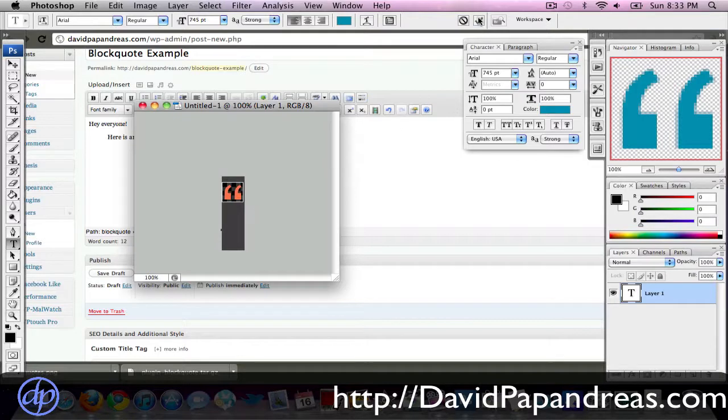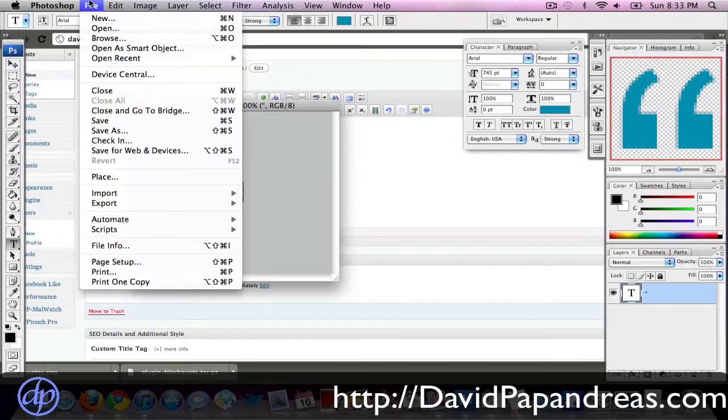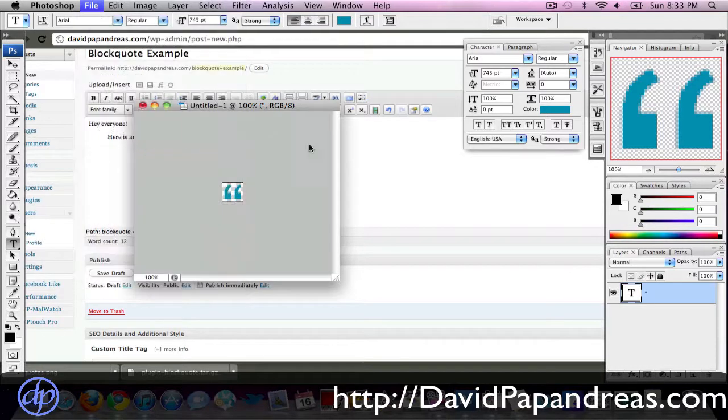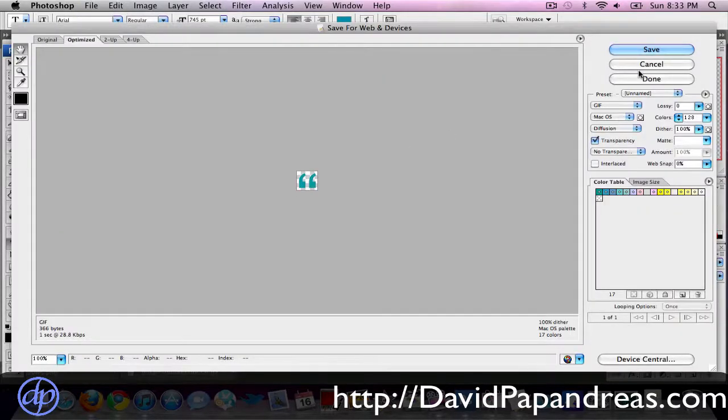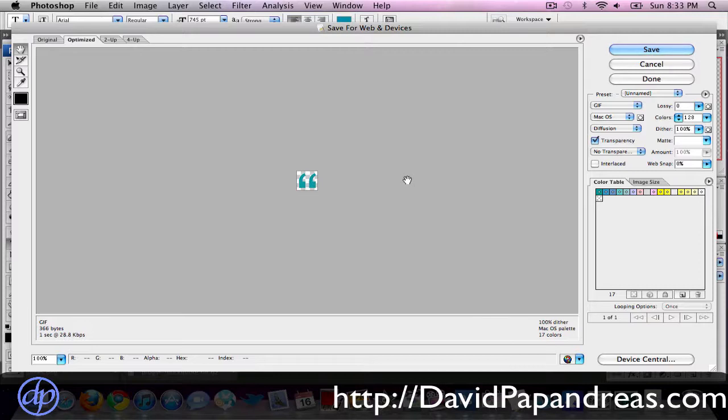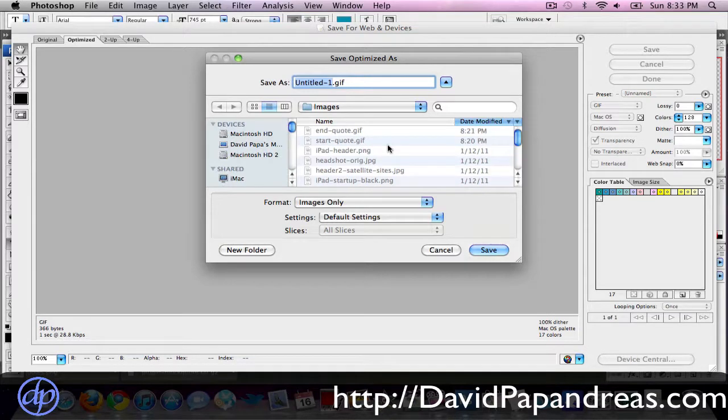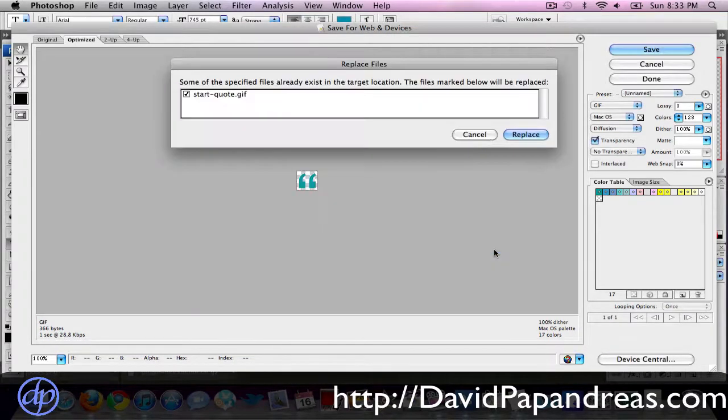Put that here, all right, click OK, so that's good, let's just use that, just as an example here. Let's go to save for web, and so I'm saving as a GIF at 128 colors, so you can see it's a really small size, 366 bytes, so it'll load really quick, transparent background, so it doesn't matter what background your site is, it's going to look good. Go to save, let's call it, this is our start quote. Okay, replace.